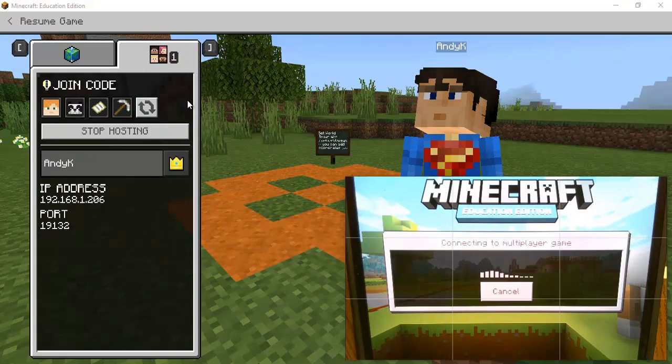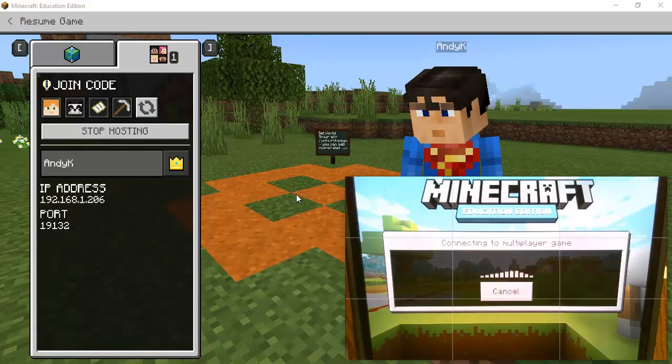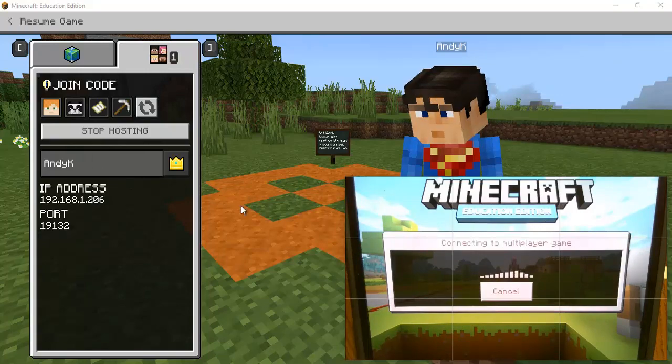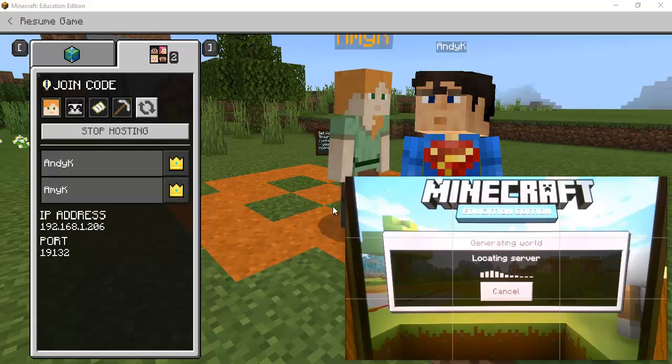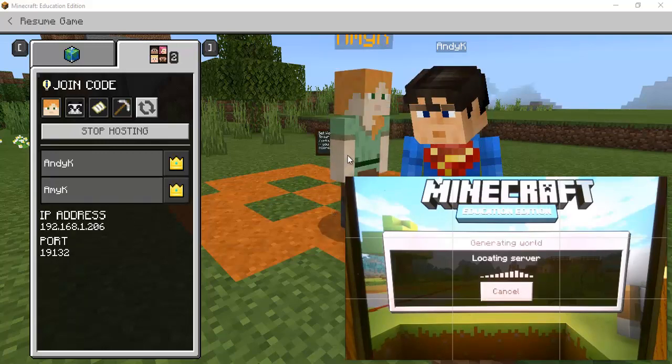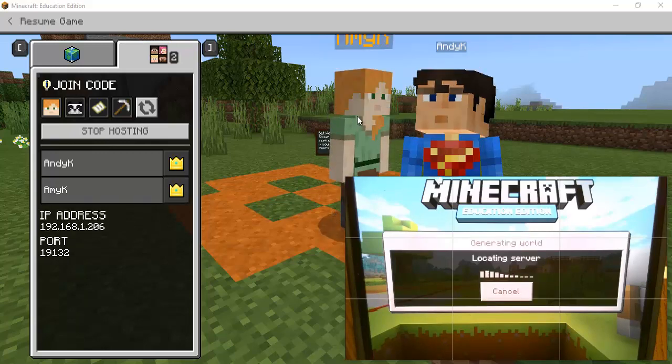And it tells me I'm going to join this other world so I hit confirm because that's where I want to go. And as the iPad joins then once it connects I'll notice that that person yeah they just appeared right at that spawn point.